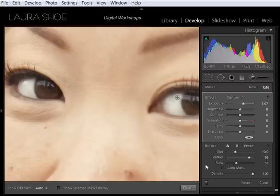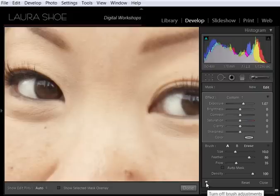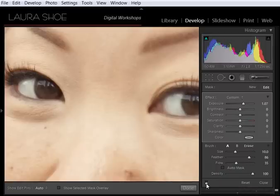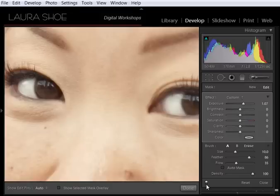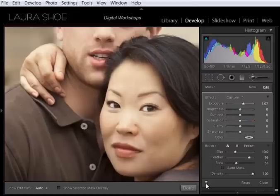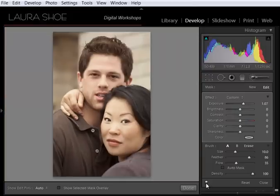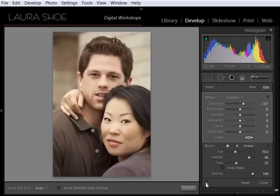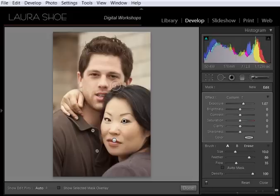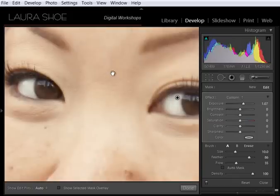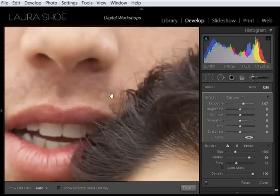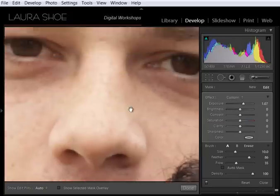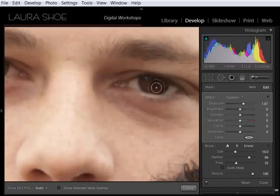Let's go ahead and look at the before and after on her eyes by clicking on this switch at the bottom of the adjustments panel. So that's before and that's after. It's always a good idea to zoom out and evaluate the work. So I could go to the navigator panel, but I'm going to do CTRL or CMD minus. And I'll do the before and the after. And I think that's good. I don't feel like her eyes are too bright. Now I'm going to zoom back in. CTRL or CMD plus.